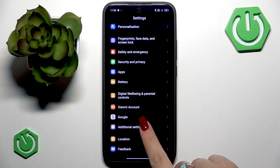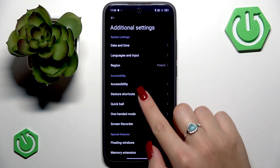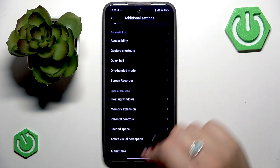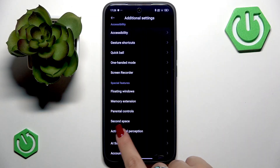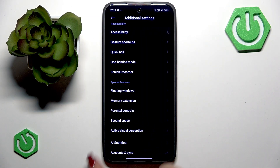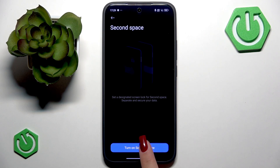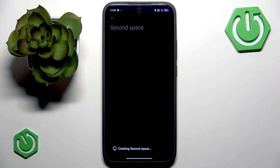Let's set it up. Go to Settings and scroll down to Additional Settings. Here find the Second Space option, which is under the Special Features tab. Let's go there and press the Turn On Second Space button.